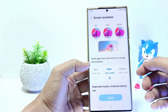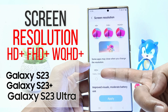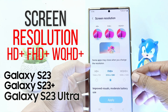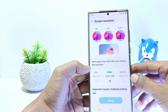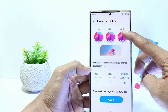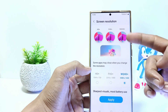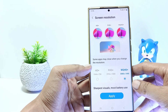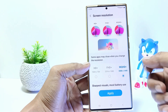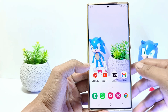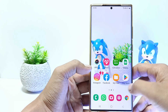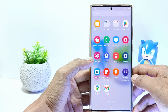Hello everyone. In this tutorial I'll show you how to change screen resolution to HD+, FHD+, and WQHD+ on Samsung Galaxy S23 series. This tutorial can be applied to the Samsung Galaxy S23, S23+, and Samsung Galaxy S23 Ultra. Without further ado, let's get started.